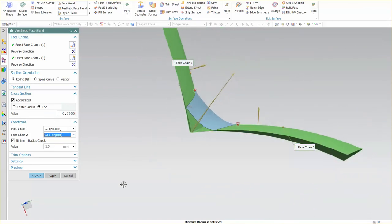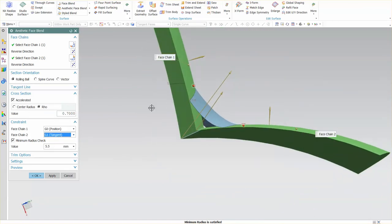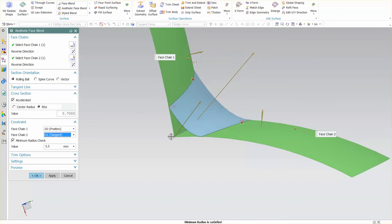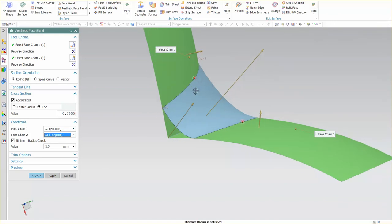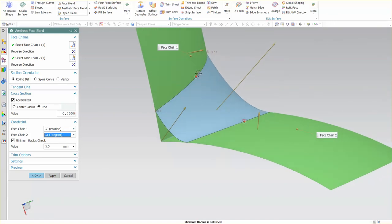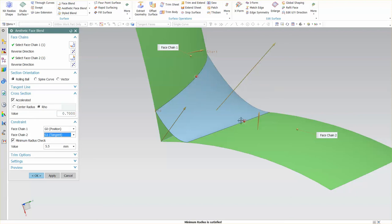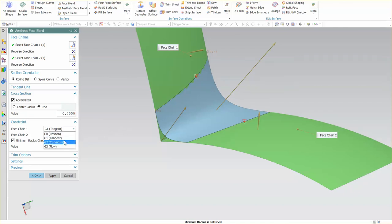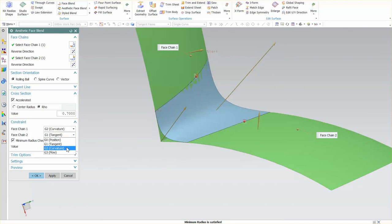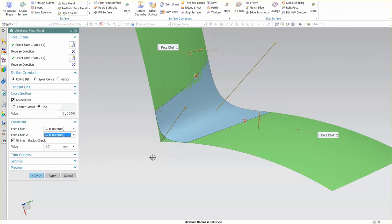On that face it is G0—just a hard edge. The little circle signifies the type of continuity. Down here at the tangent, I have this circle with a little line above it. One line indicates tangency. As soon as I change this to tangent, now I have a line indicating tangency. I can also go G2, which is curvature, and you'll notice I have independent control on either side.